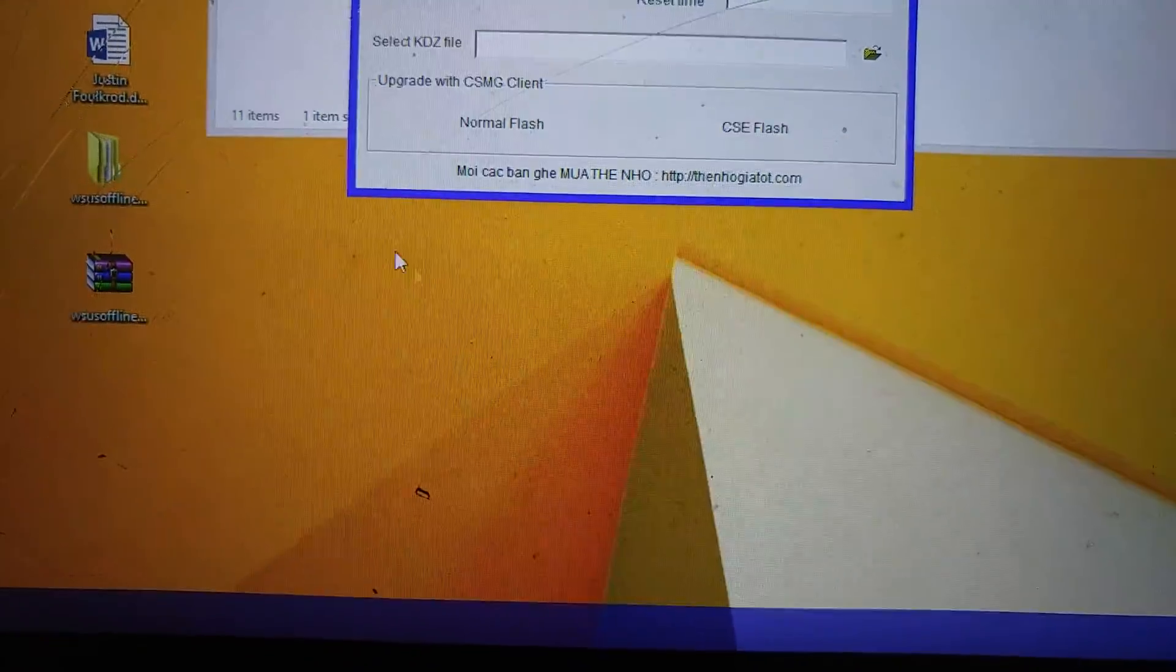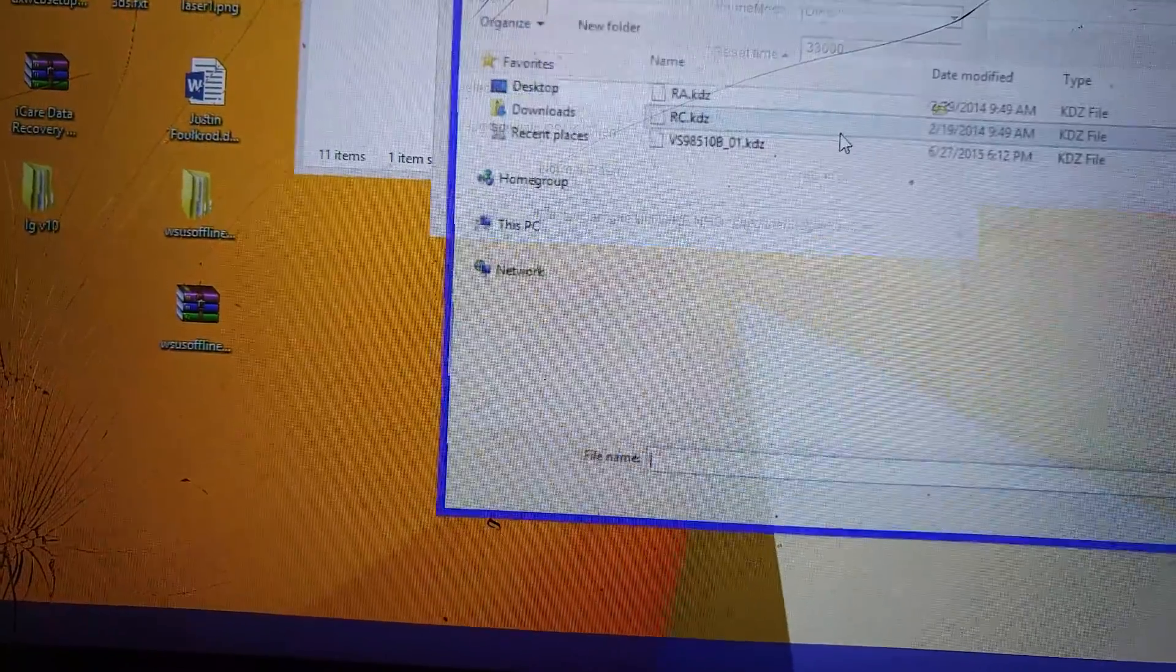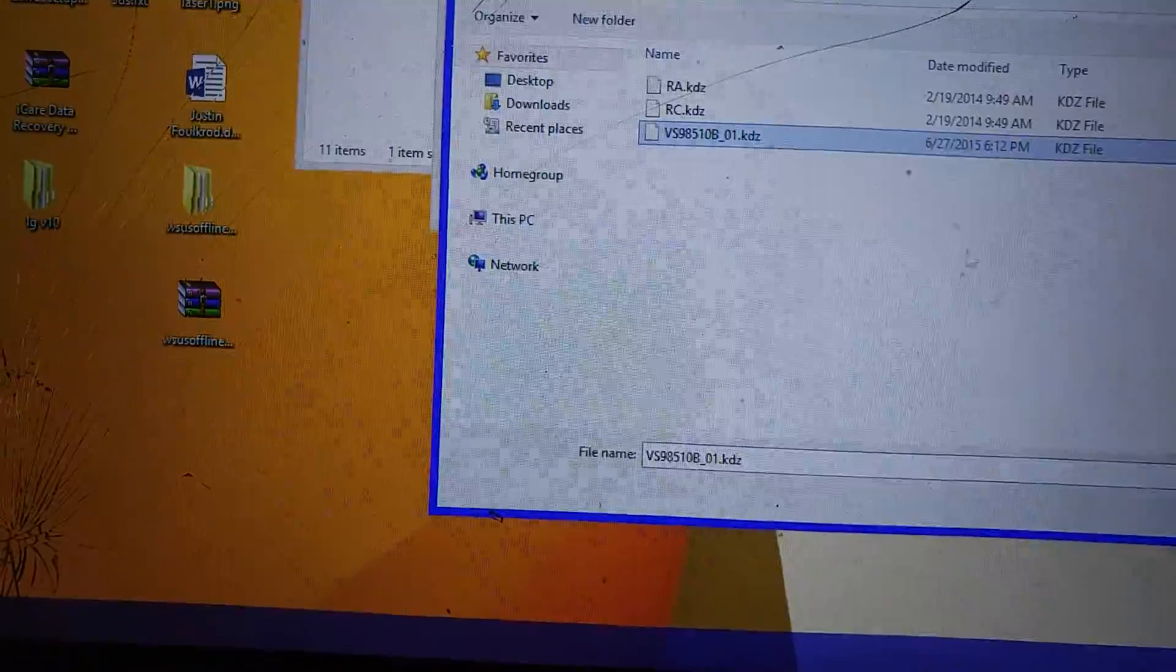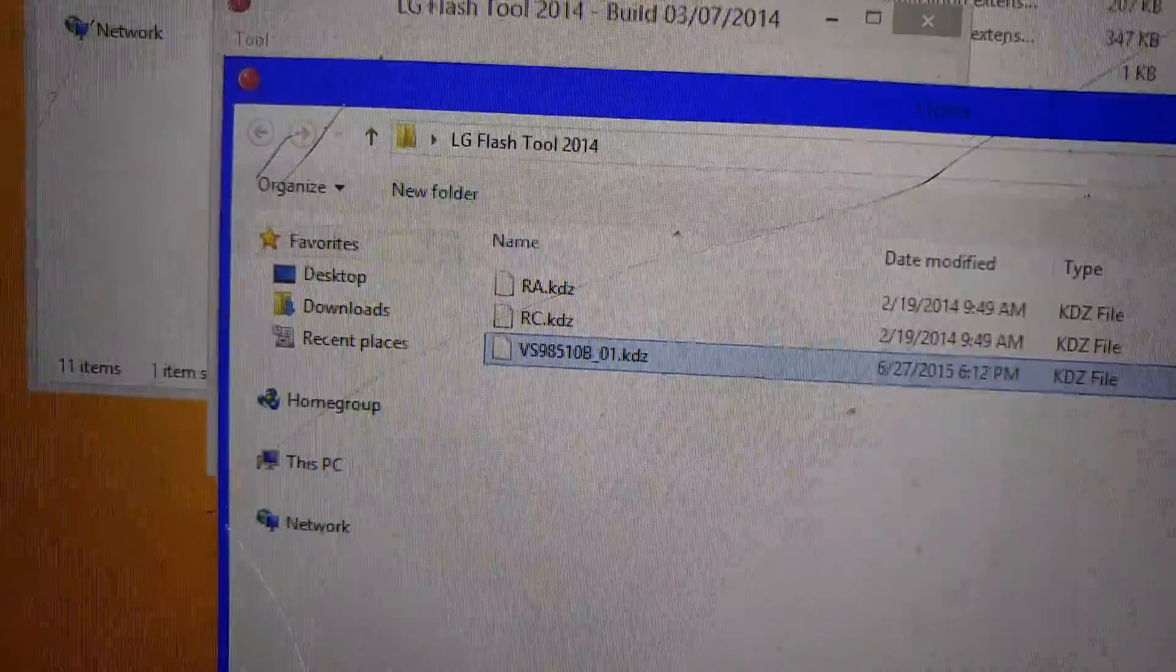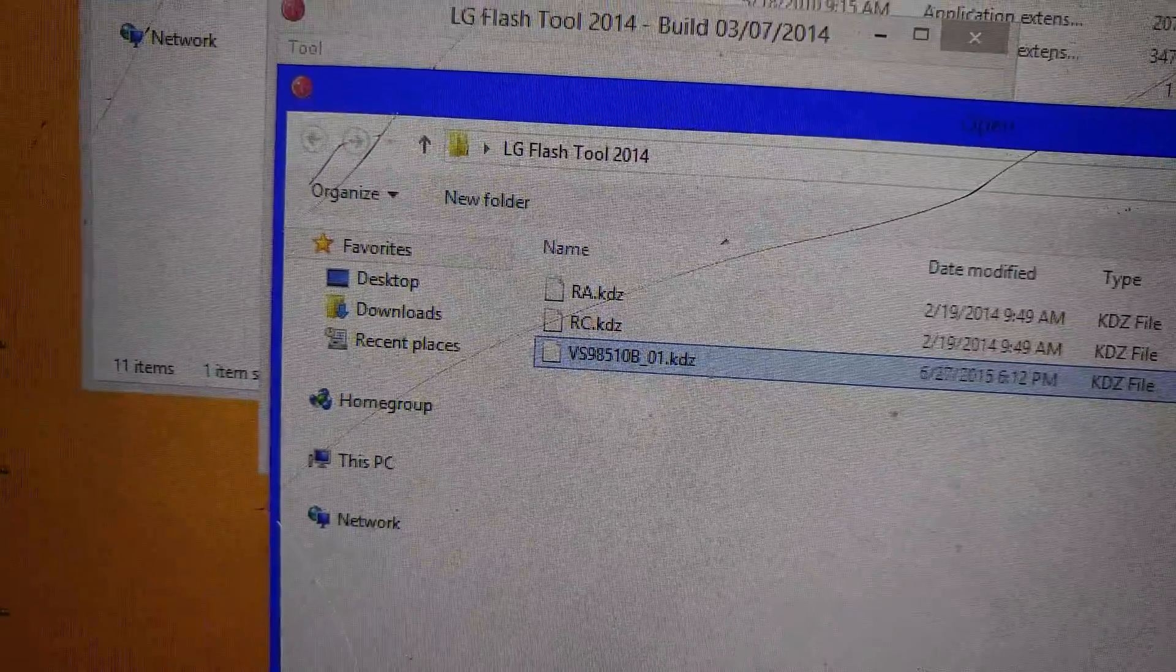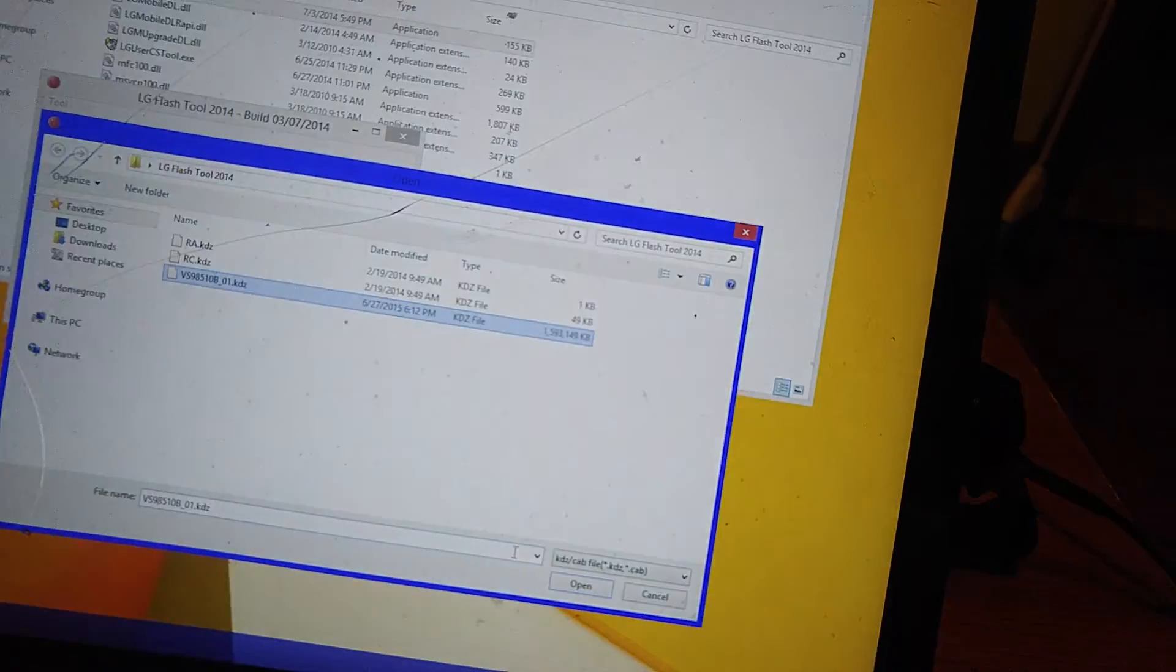So I'm going to show you guys, just so you don't think I'm bullshitting or anything like that. Right there is my VS98510B, and my phone's on the firmware update connected to the laptop.